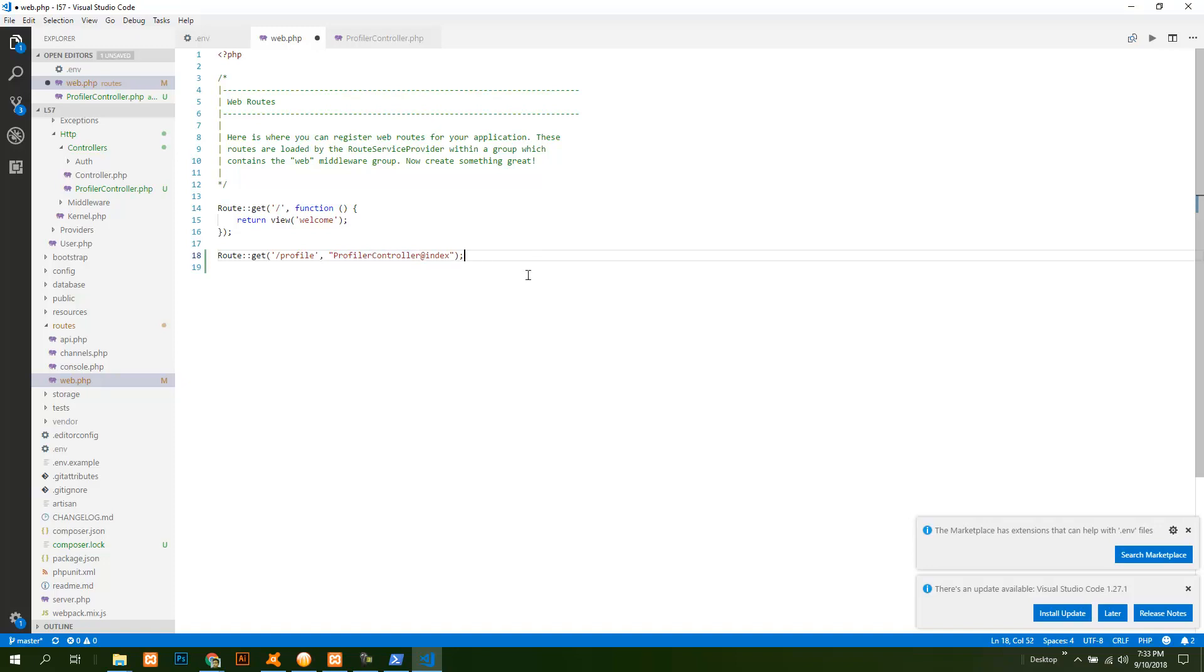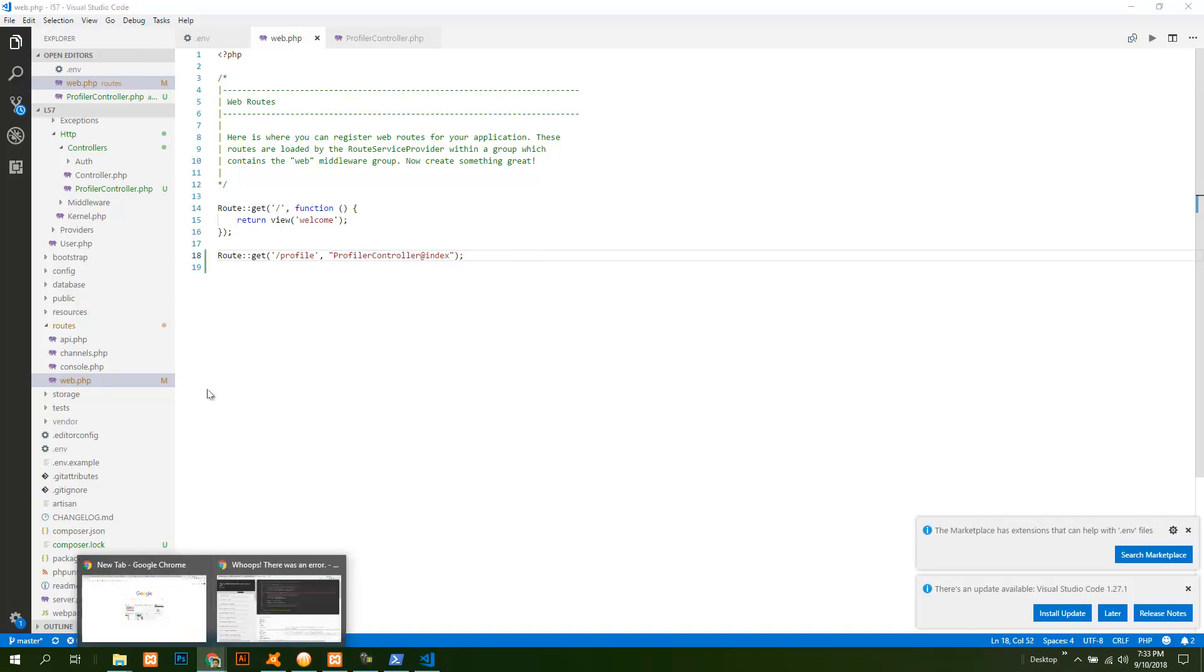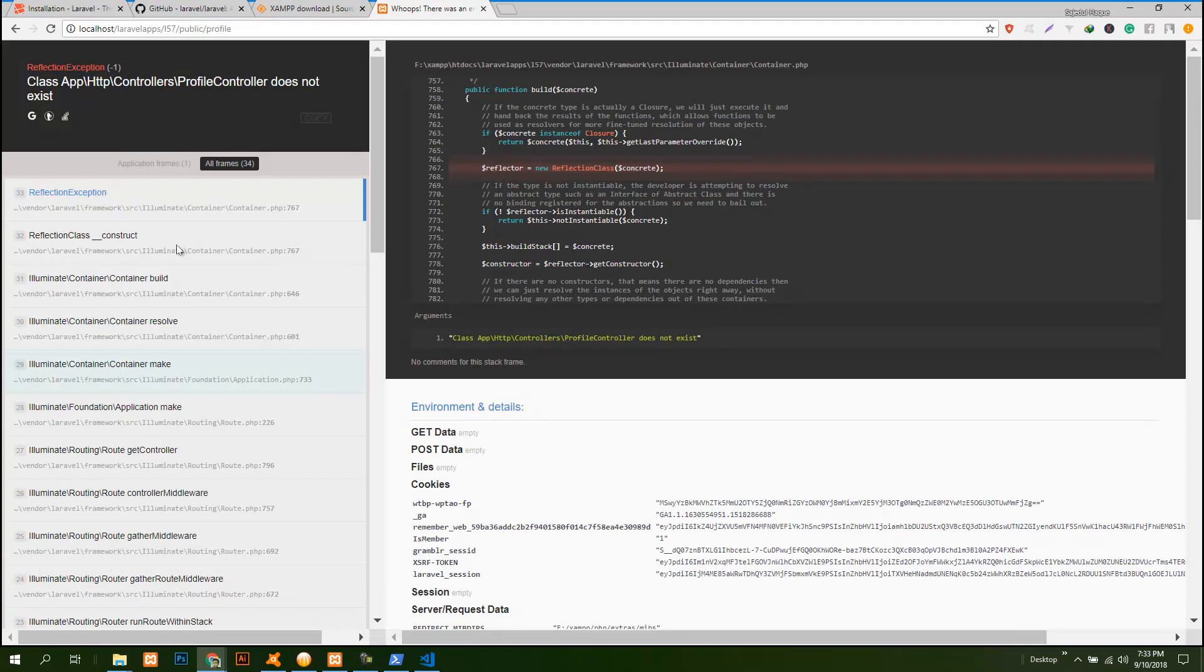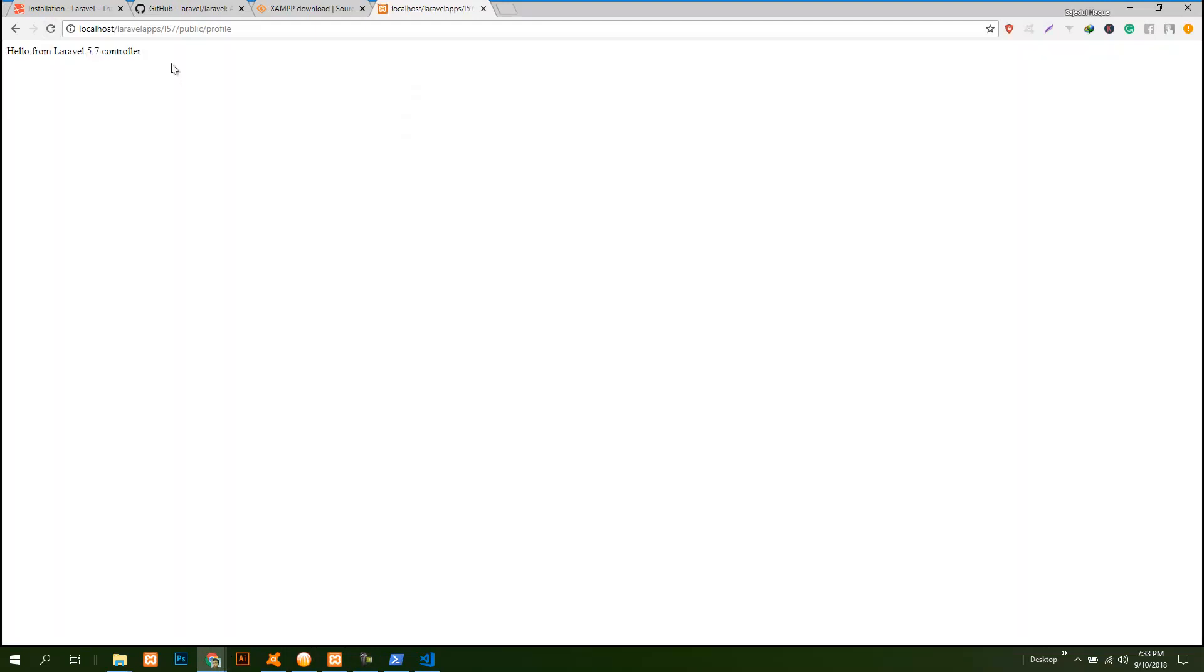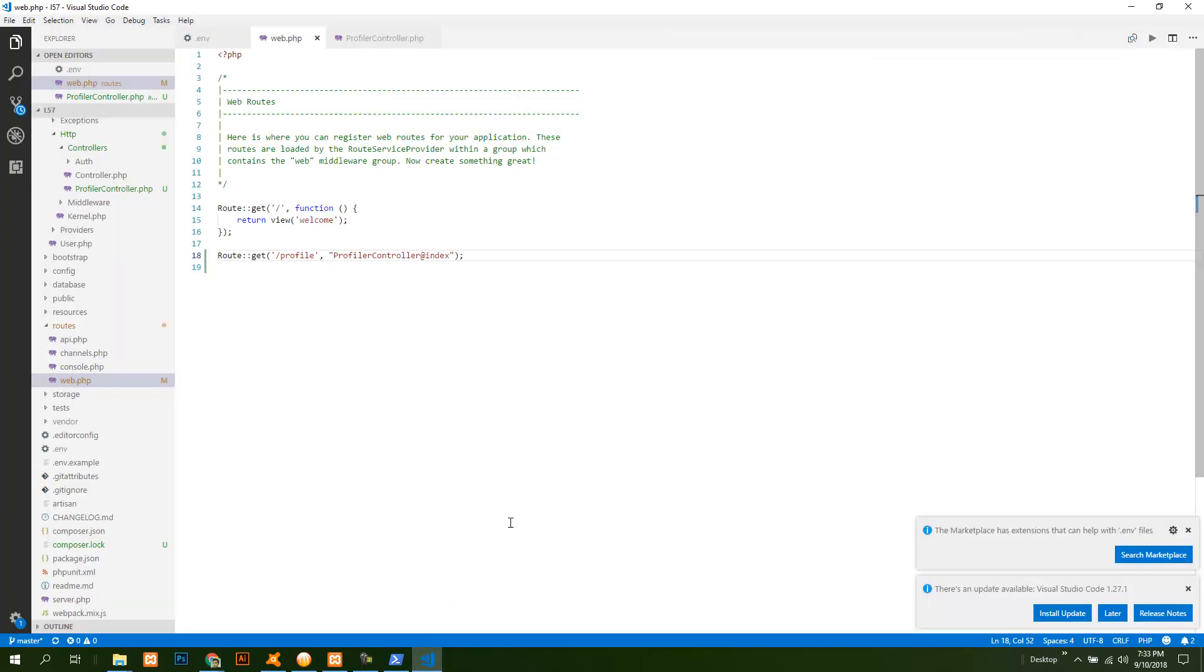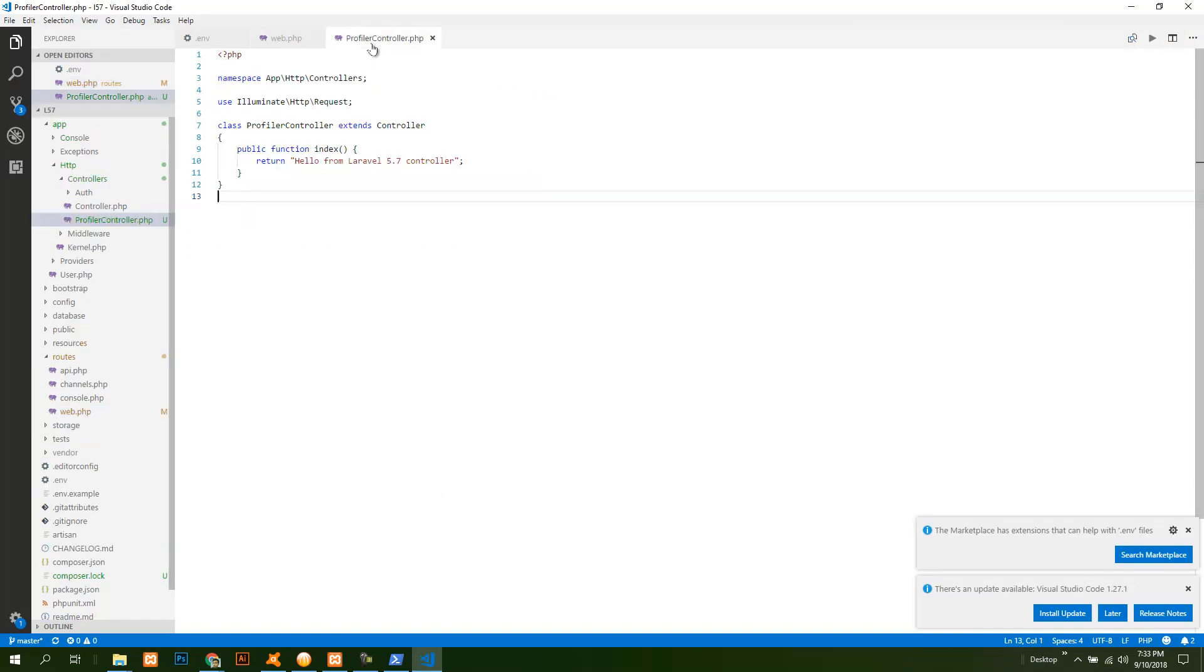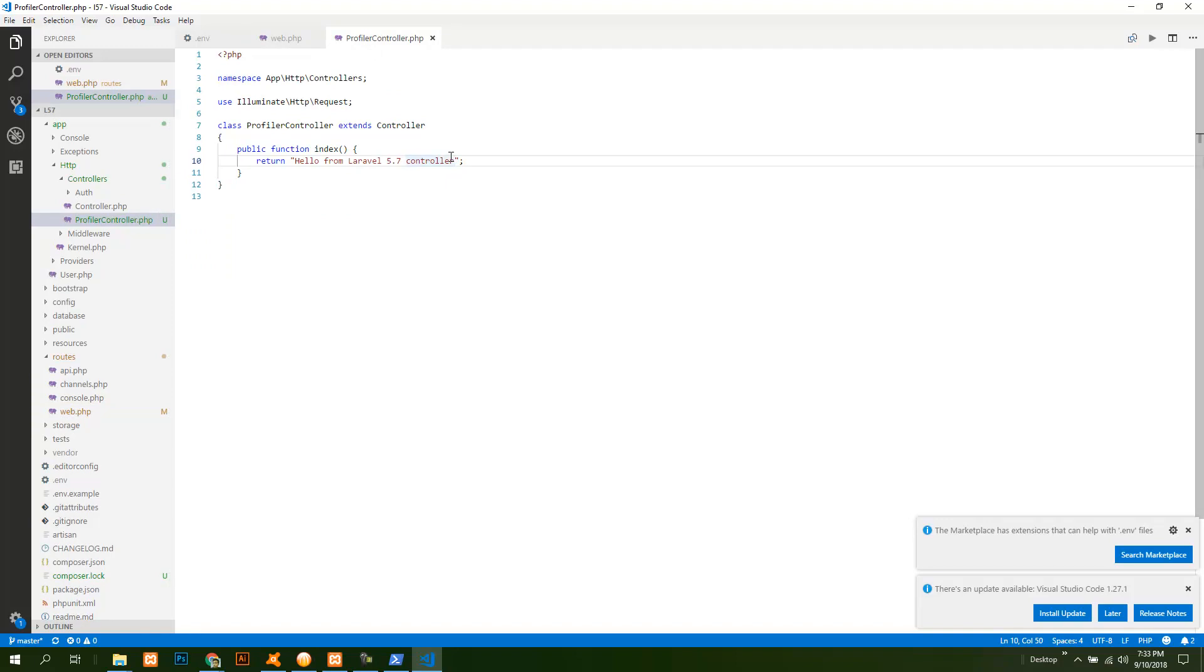Now check it again, and now it is there from the controller. If you would like to add a view, then all I need to do is return the view.